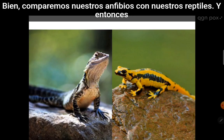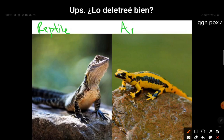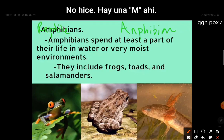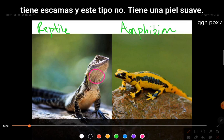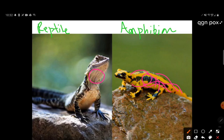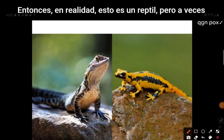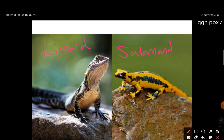Comparing amphibians to reptiles: the reptile has scales, and the amphibian does not — just smooth skin with no scales. This is a reptile, which we sometimes just call a lizard, and this is a salamander.